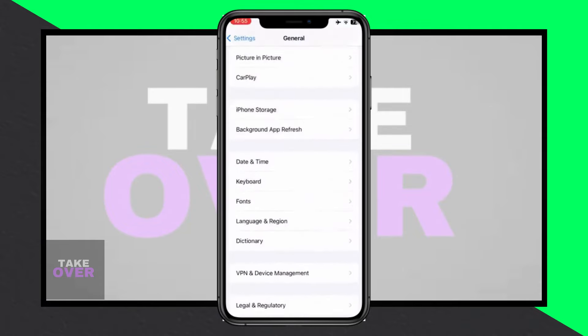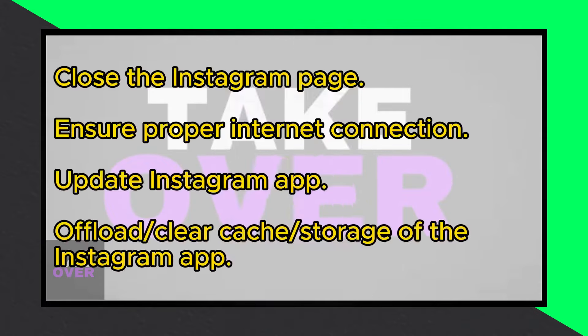Firstly, close the Instagram page. Next, ensure you're properly connected to the internet. Turn on airplane mode for about 30 to 40 seconds, then turn it off.